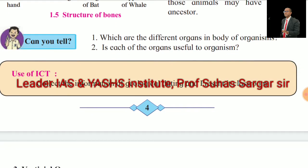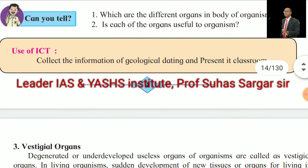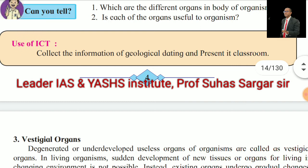Which are the different organs in the body of organisms? Is each of the organs useful to organisms?